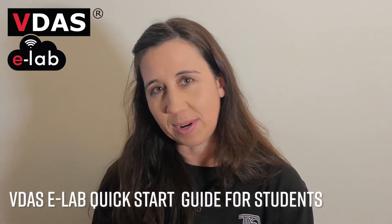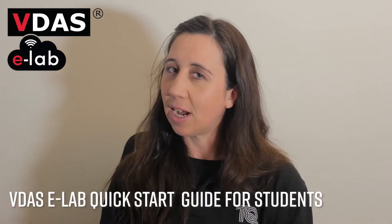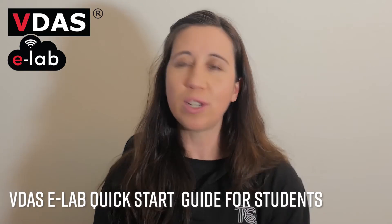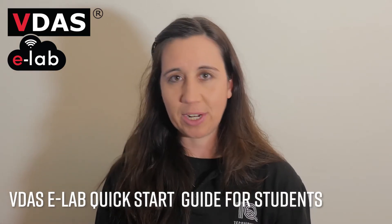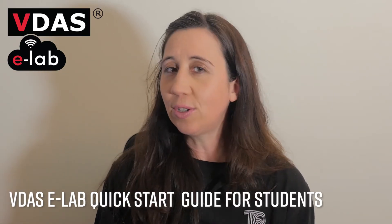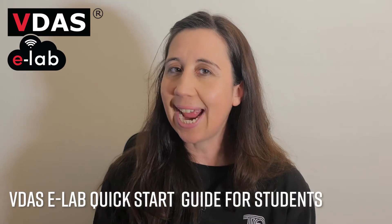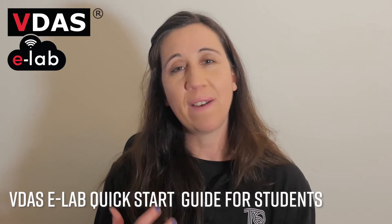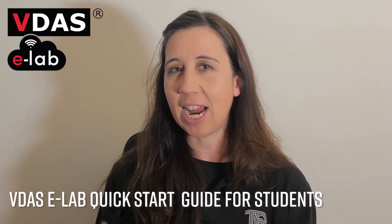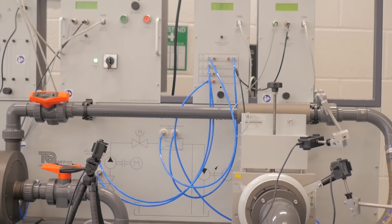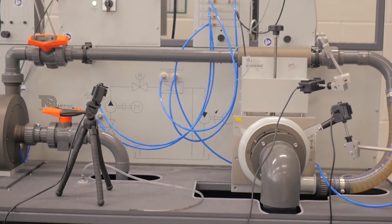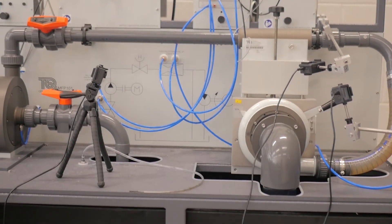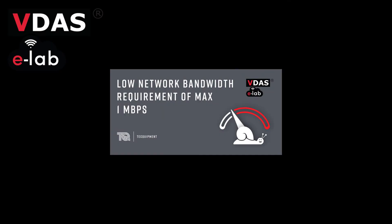Welcome to the Tech Equipment VDAS Elab Quick Start Guide for Students. During this video I'll be showing you how to download, install and connect remotely to a live VDAS-enabled physical experiment from Tech Equipment. At the very end of this you'll be up and running and connecting to that experiment remotely from anywhere in the world in your home office with a 1 megabit internet speed.